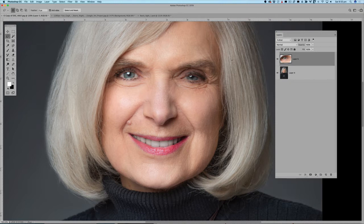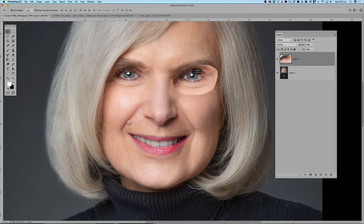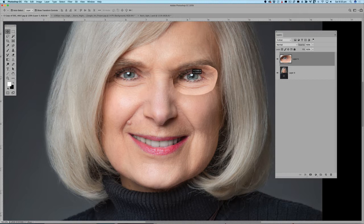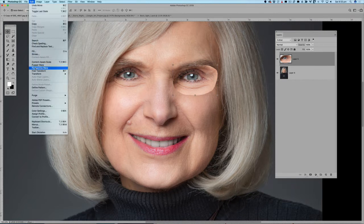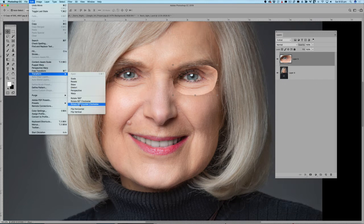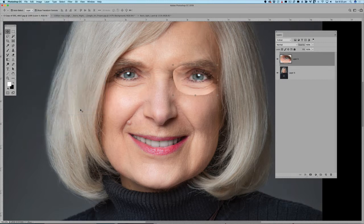If I simply take that eye across and move it to the camera-right side, you can see it's not quite right — the eye is obviously facing the wrong way. So I'll go to Edit > Transform and flip that eye horizontal. Now I'm getting a better result — at least the eye is facing in the right direction.